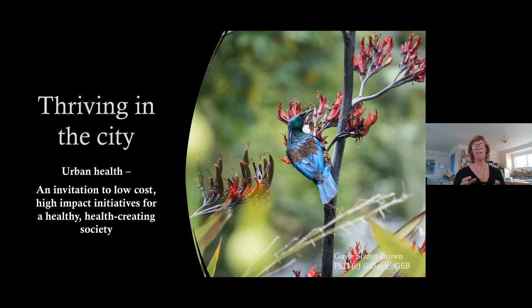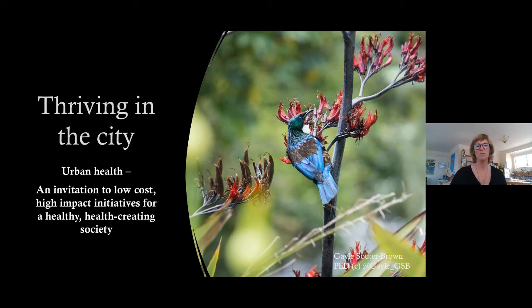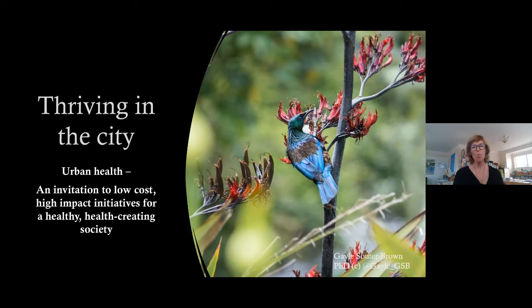I'm interested in the concept of thriving — which is beyond well-being, to actually loving life in the city. Urban health takes a different way of looking at things, becoming an indication of low-cost, high-impact initiatives for a health-creating society. Lord Nigel Crisp, former chief executive of the UK National Health Service, has just written a book called 'Health Happens at Home, Hospitals Are for Repairs' — it's all about a healthy, health-creating society.